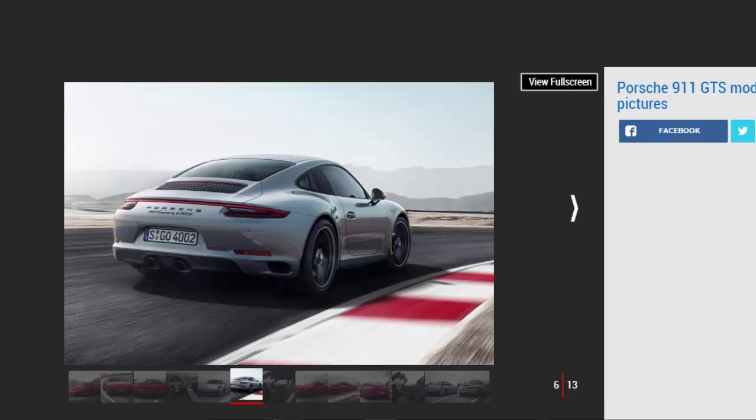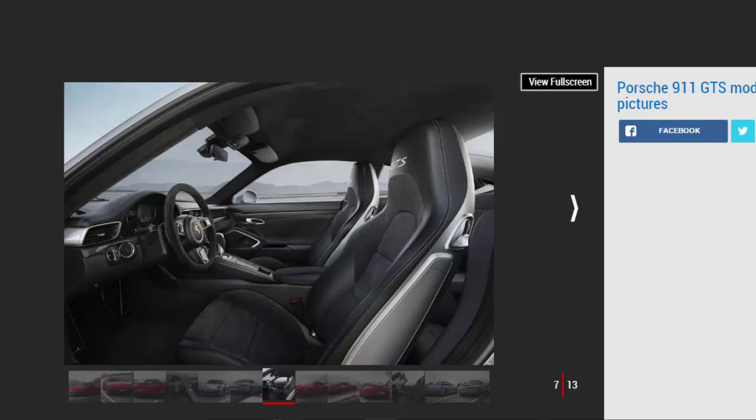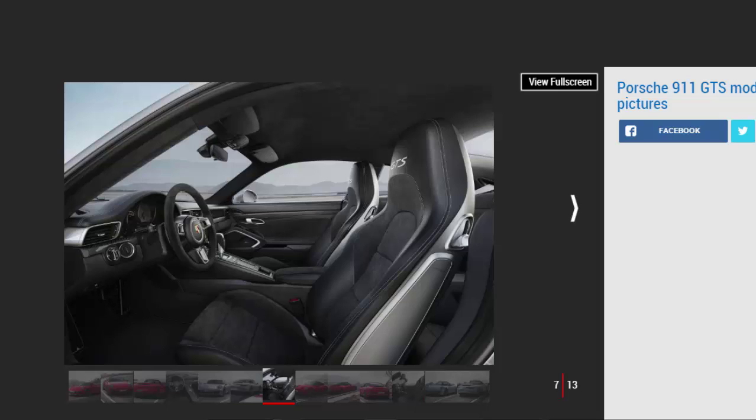At the back there are smoked lenses for the lights, a black air intake grille and twin exhaust pipes, plus a black strip between the tail lights on RWD cars.